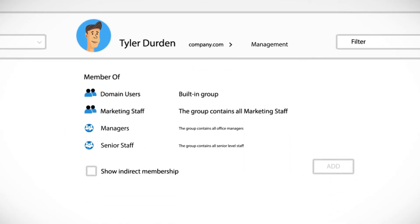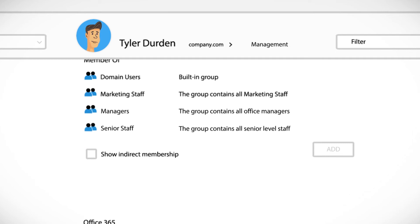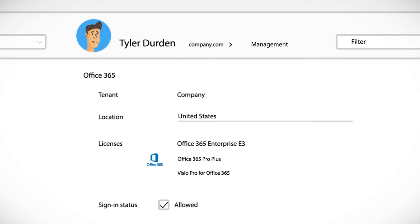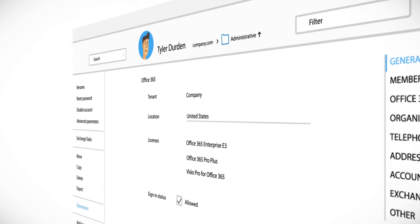Adaxis will then adjust group membership, update Office 365 licenses, and move the user to a new OU.